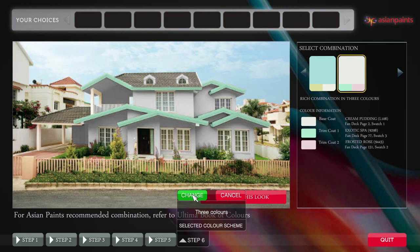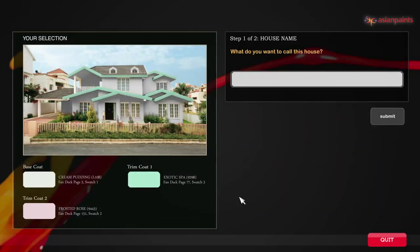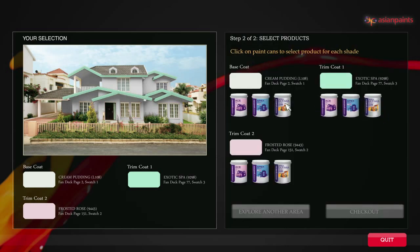Satisfied with your choice? Let the software know by clicking here. Almost there — just punch in your house name and pick products for your dominant walls as well as trims.